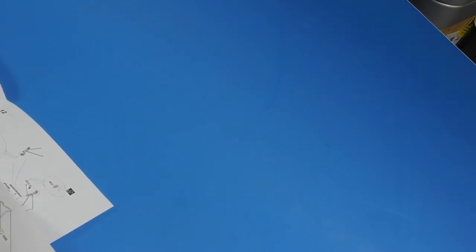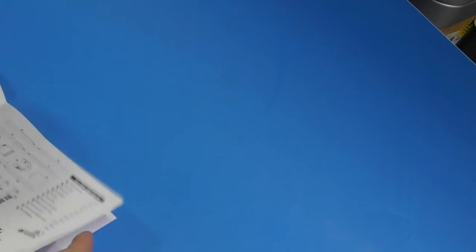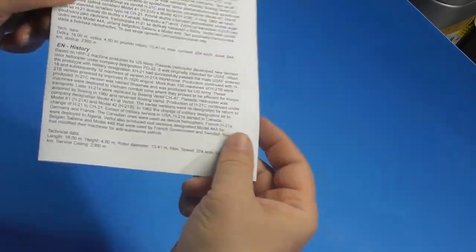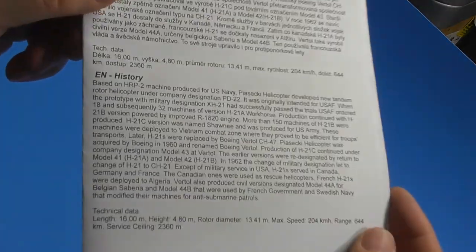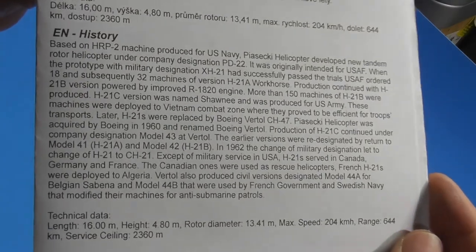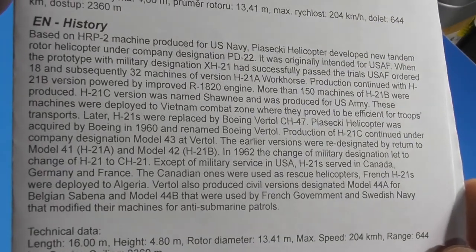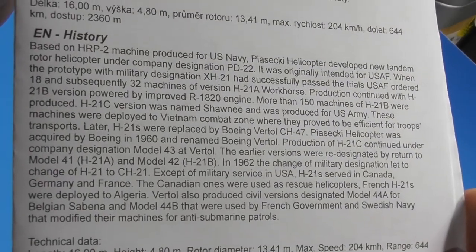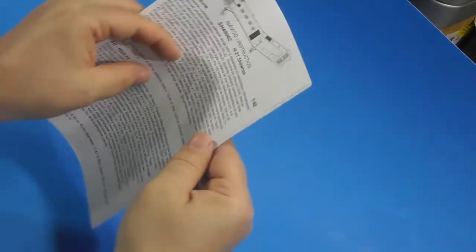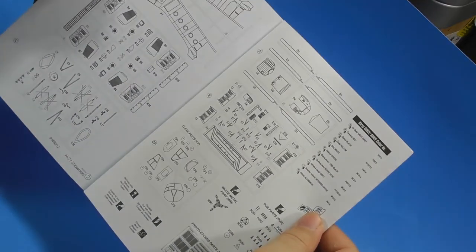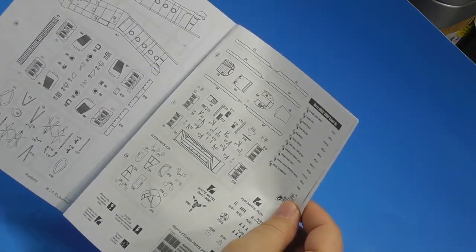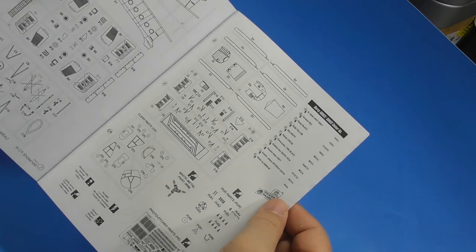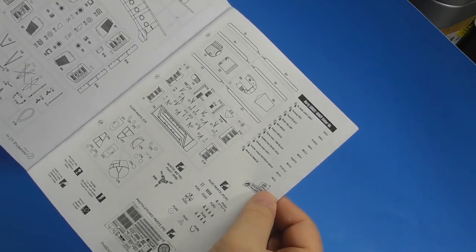Typical short run kit instructions. Just normal pieces of paper put together like so. The history of the helicopter. You can freeze that if you want to read it. Sprue maps, which is nice because they're numbered, and it's a good touch.